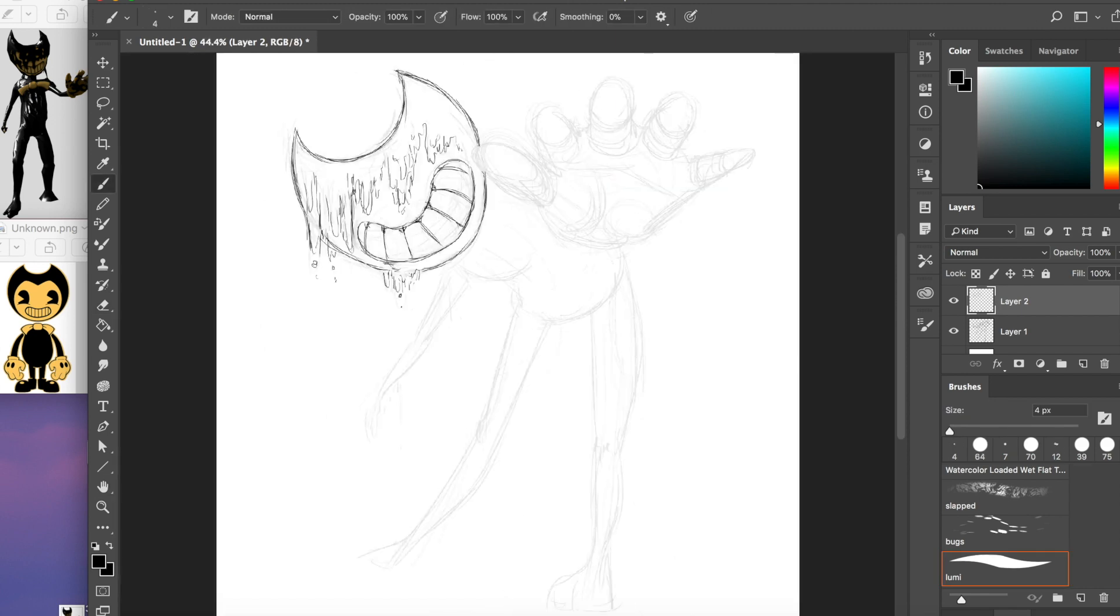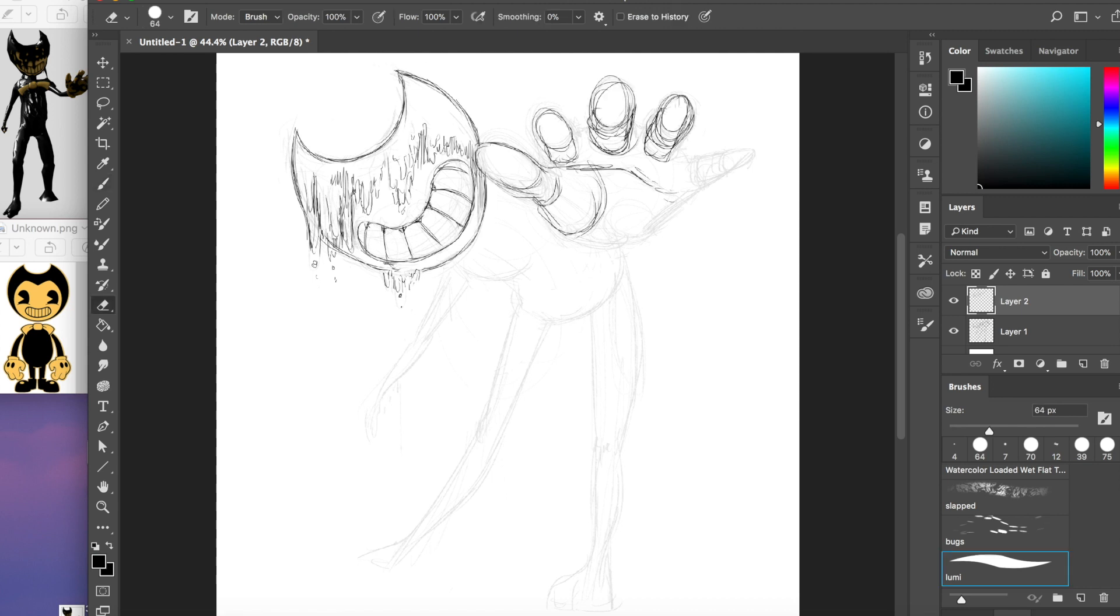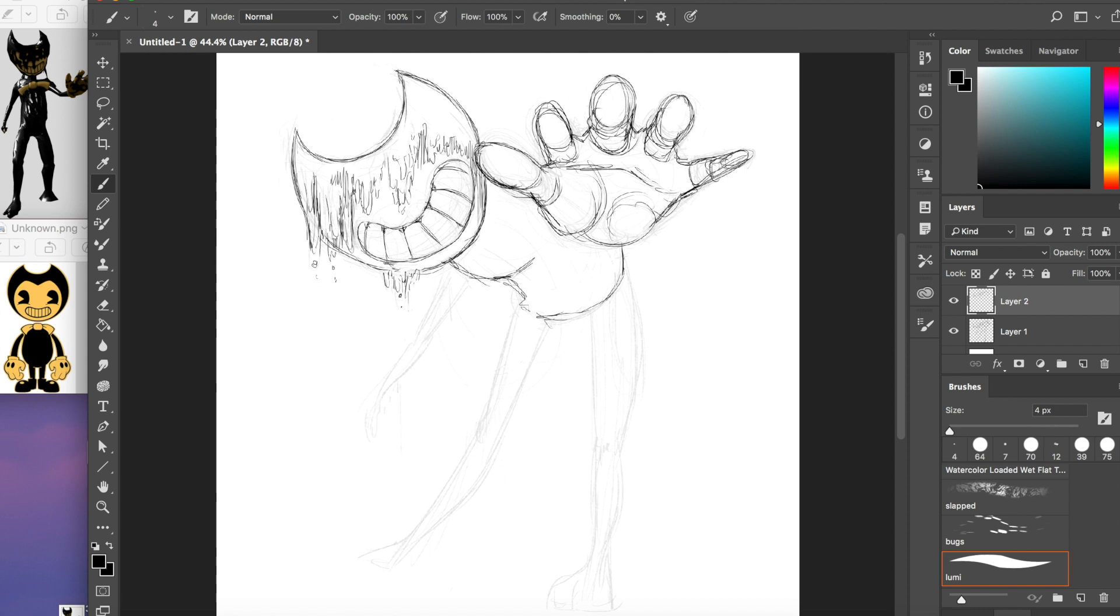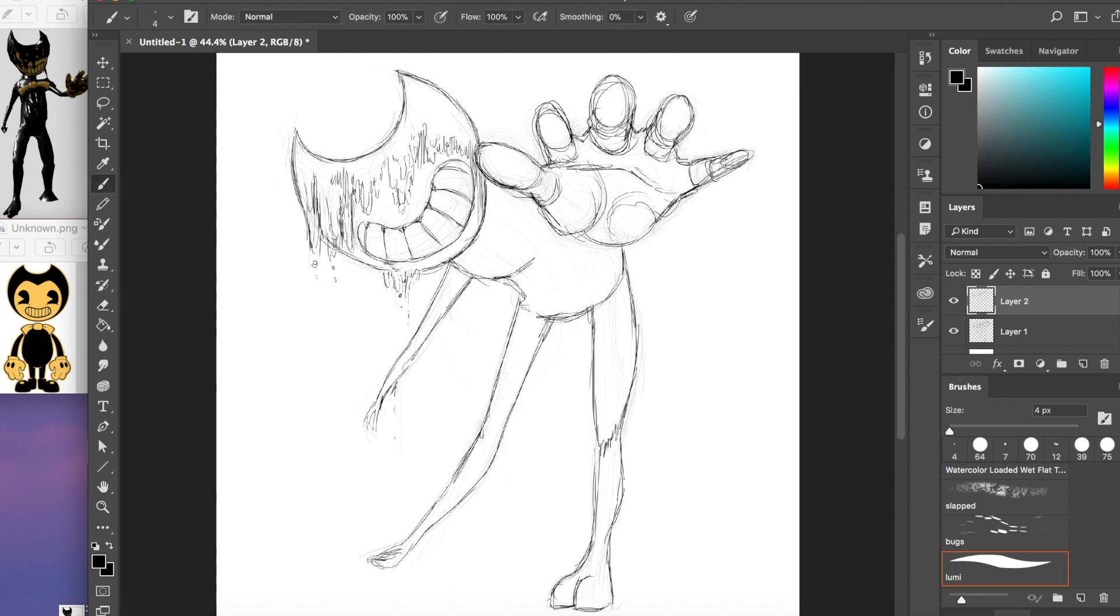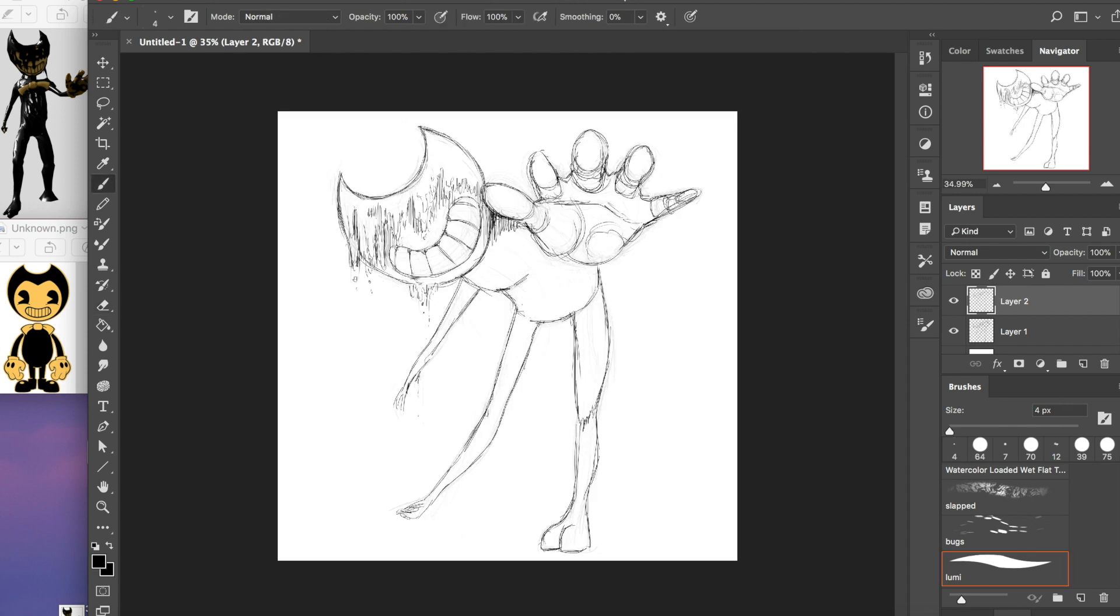Bendy and the ink machine, in a way you've never seen. Bendy and the ink machine, better watch out or he'll make you scream.